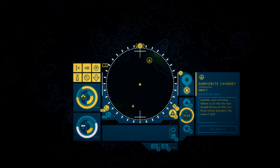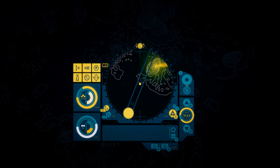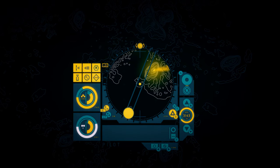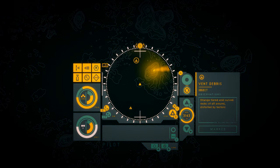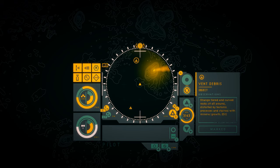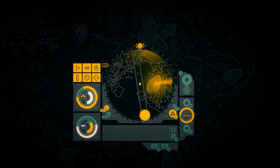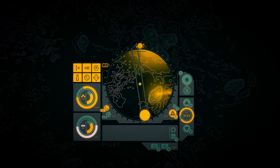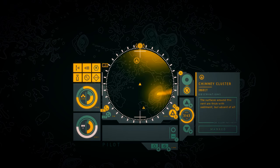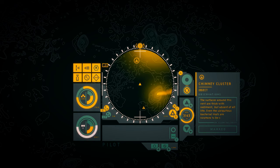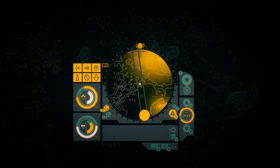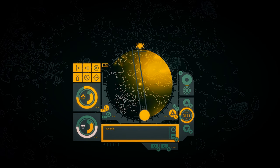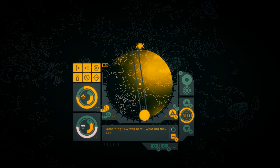I know now why Manet was secretive. She knew that if they found this place again, that would be it for life here. Anhydrite chimney. Another vent chimney. Where is all the life that should thrive on the rich fluid, which blackens the water? Vent debris. Strange tiered and curved rocks sit all around, distorted by tectonic processes and stained with mineral growth. Chimney cluster. The surfaces around this vent are thick with sediment, but absent of all life. Even the ubiquitous bacterial mats are nowhere to be seen. Another barren vent. This place has been wiped clean. Something is wrong here. What did they do?